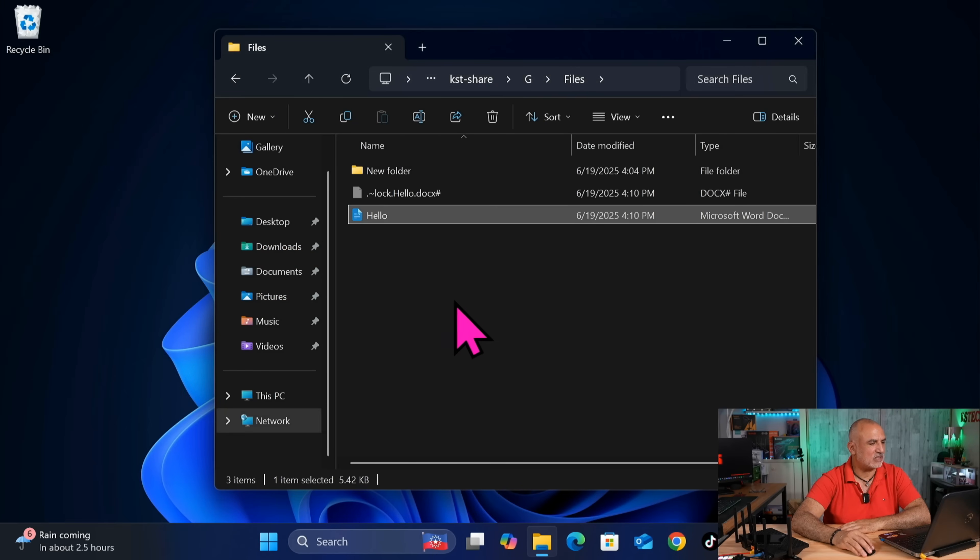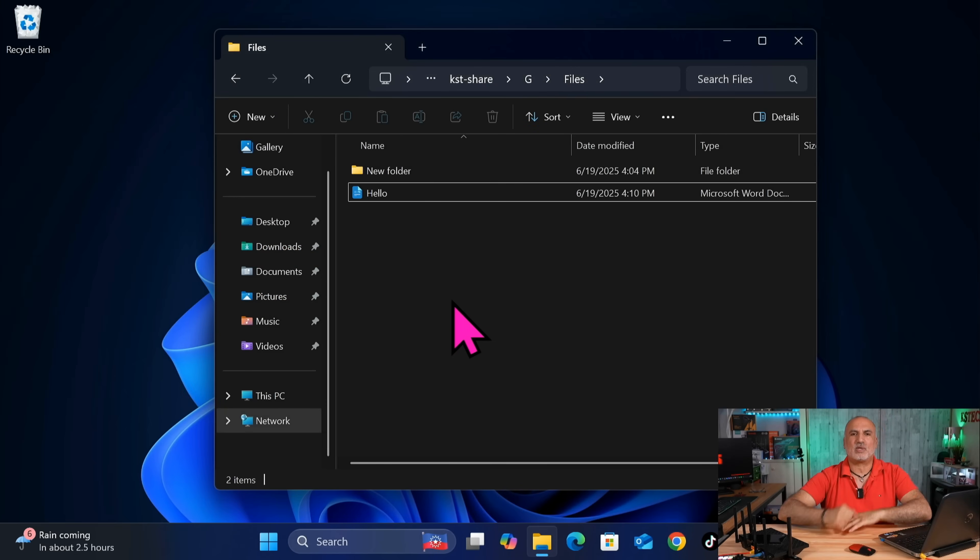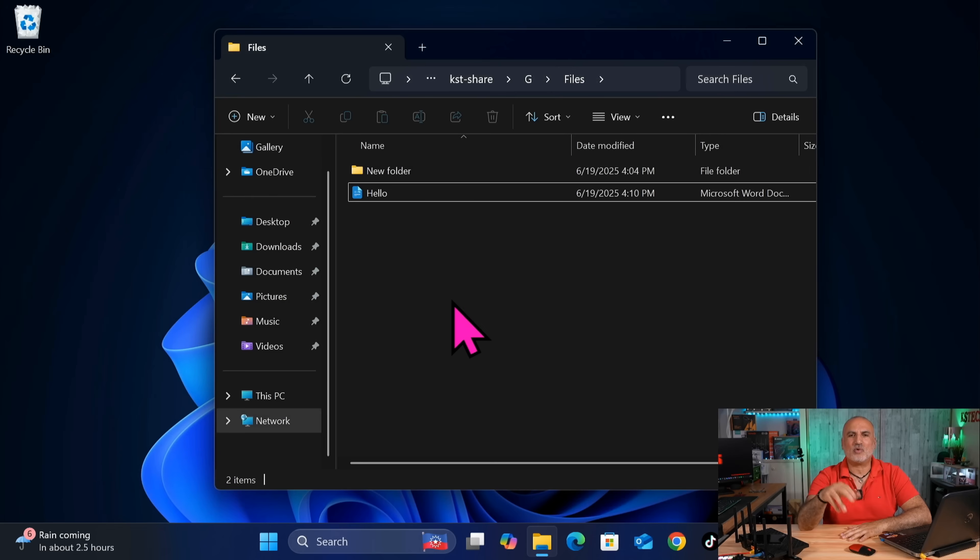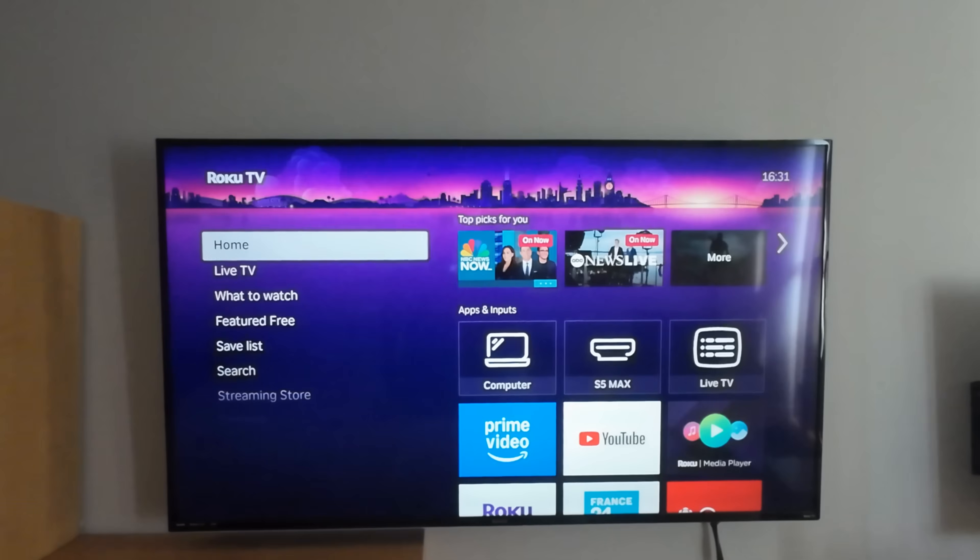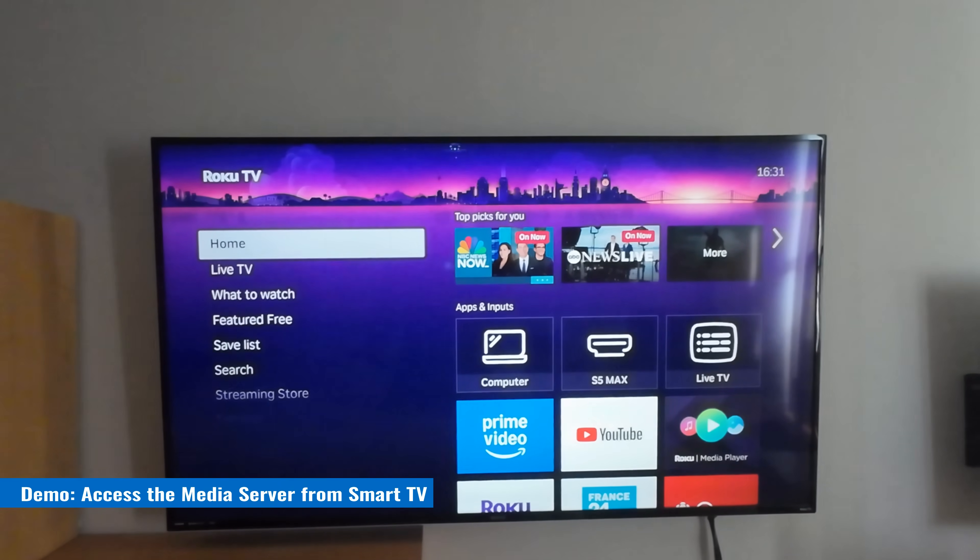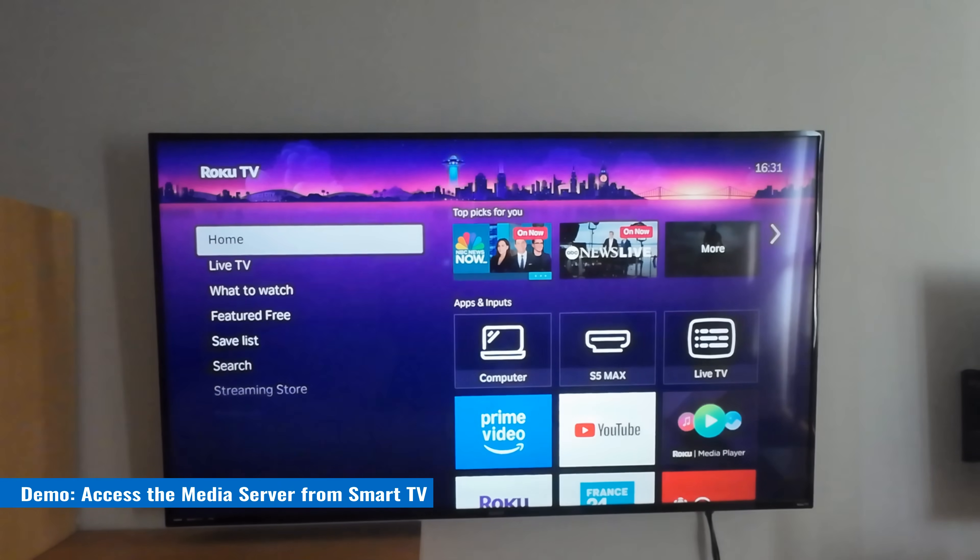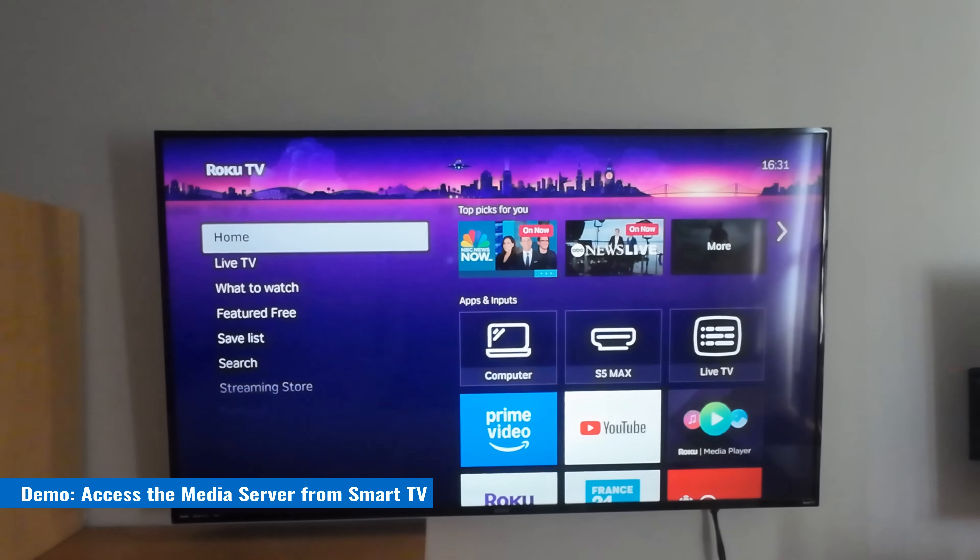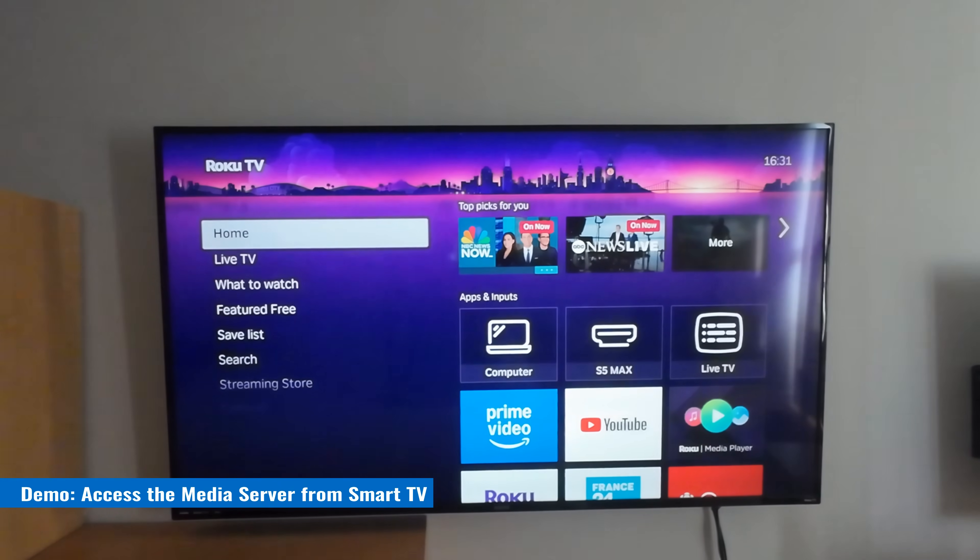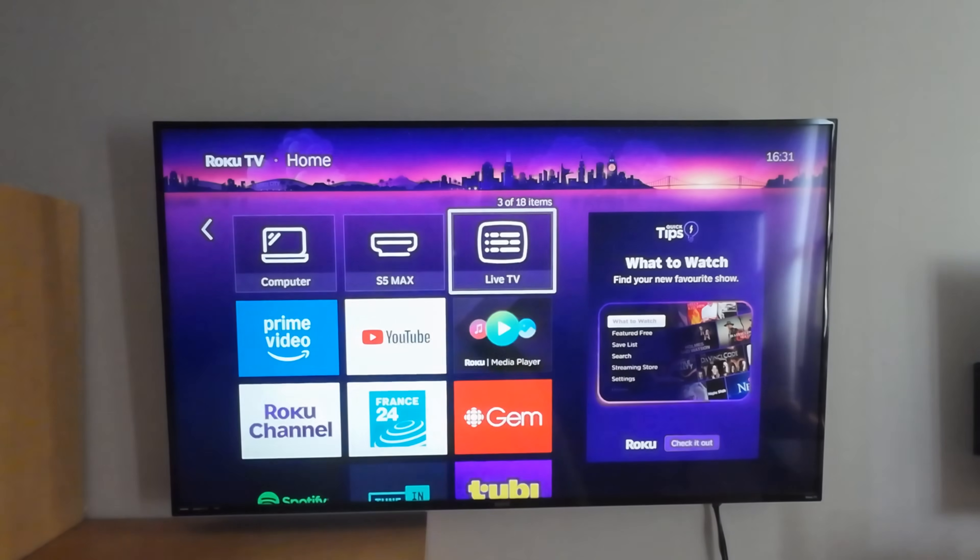So now that you saw how to access the shared USB drive in Windows, I'm going to switch to my Roku TV to show you how the media server will appear on my Roku TV. So to access the media server from your smart TV, whether it's a Roku TV or other operating system...